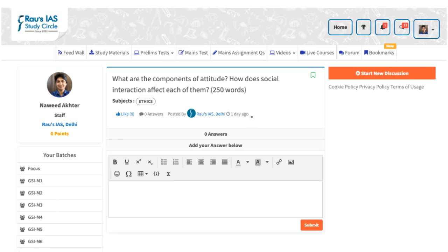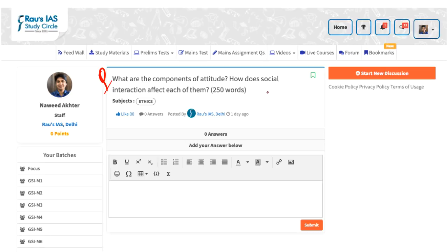There is an announcement regarding the weekly means answer writing practice from DNS discussions. Today's question has been taken from DNS dated 7th January 2021. The question is: what are the components of attitude? How does social interaction affect each of them? This question needs to be answered in 250 words.